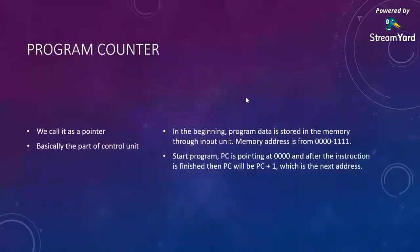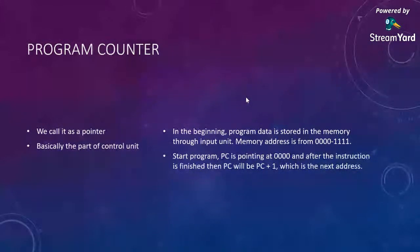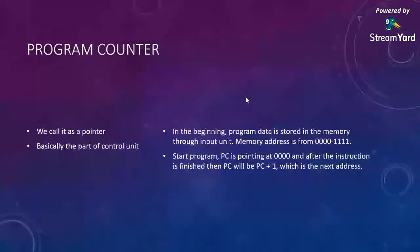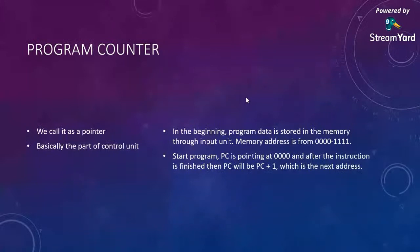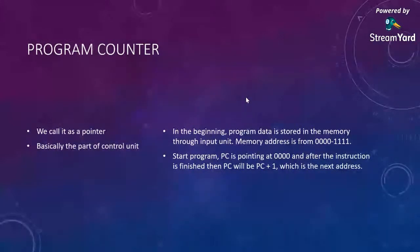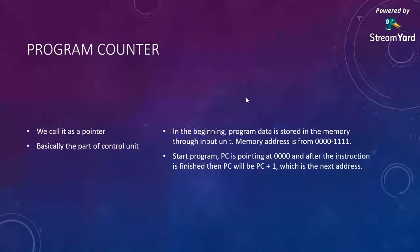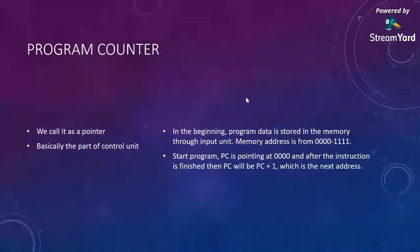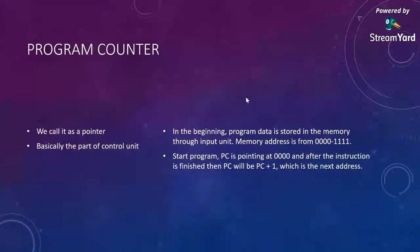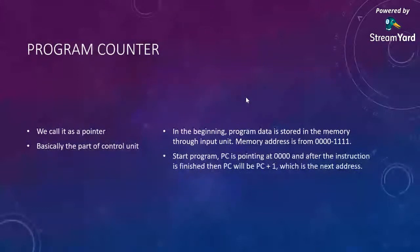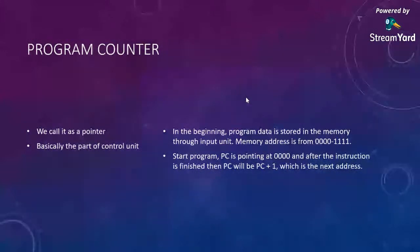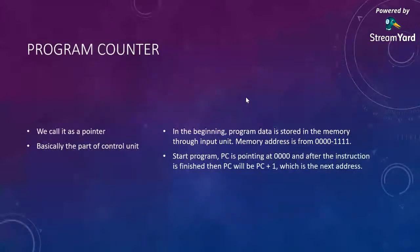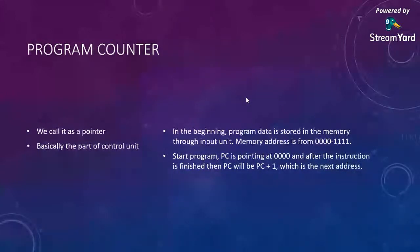We are going to discuss one by one. Program counter, as I said in previous class, we call it a pointer, basically part of the control unit. In the beginning, program data is stored in memory through the input unit, so the memory address starts from 0000. After execution is done, the pointer will increment by 0001. The next address pointed by the program counter is where the next sequence of instruction will be processed.